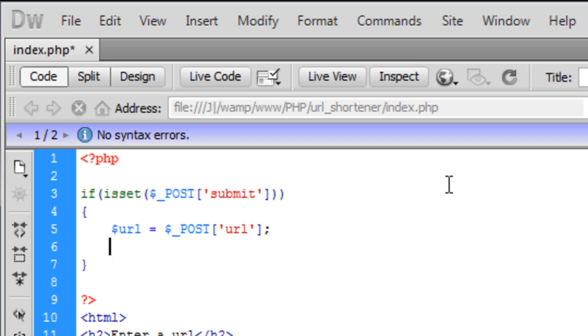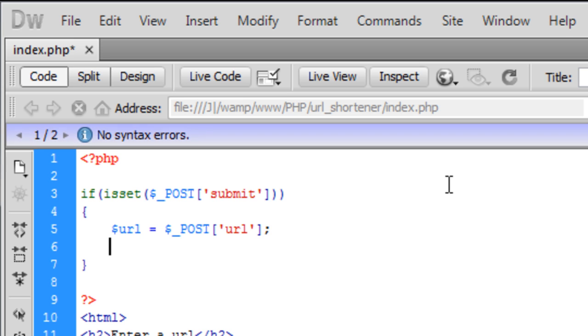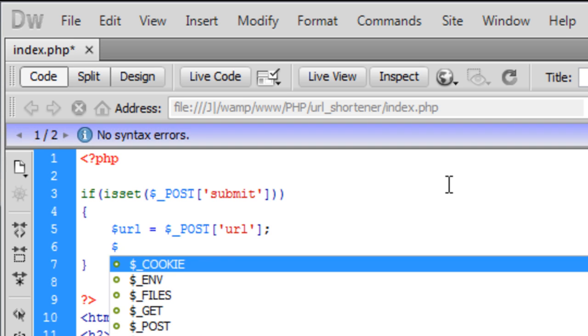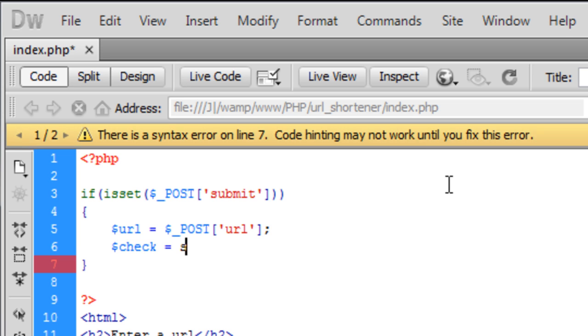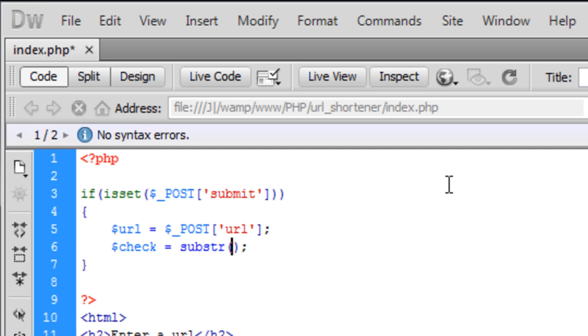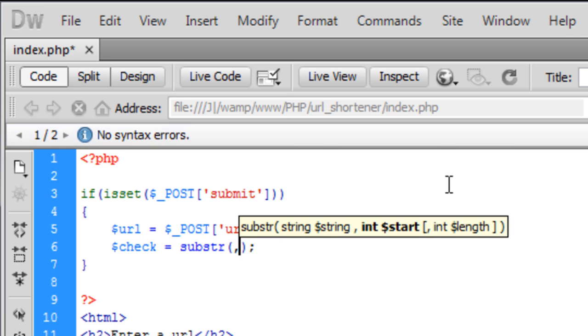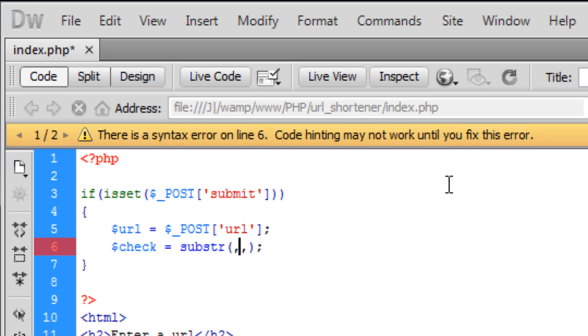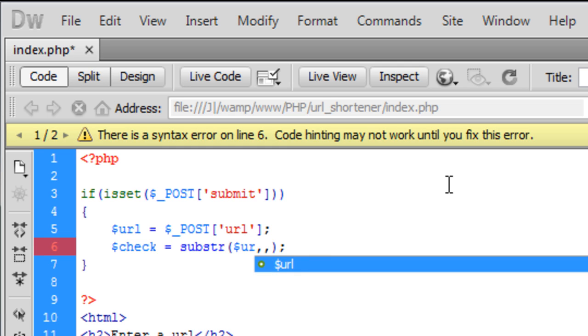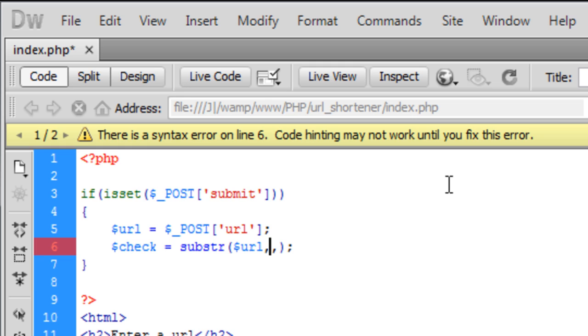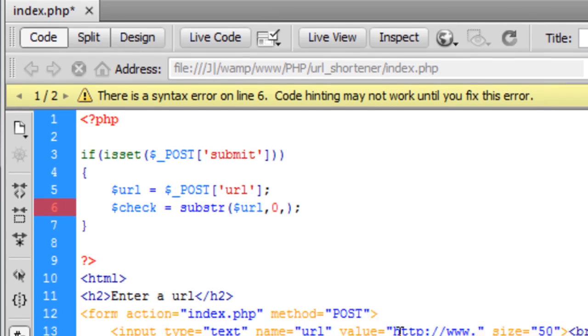Now we need to check that. So I'll just create a check variable. Substr. So here we are, we just basically need to make sure that the URL, the first, these first here.